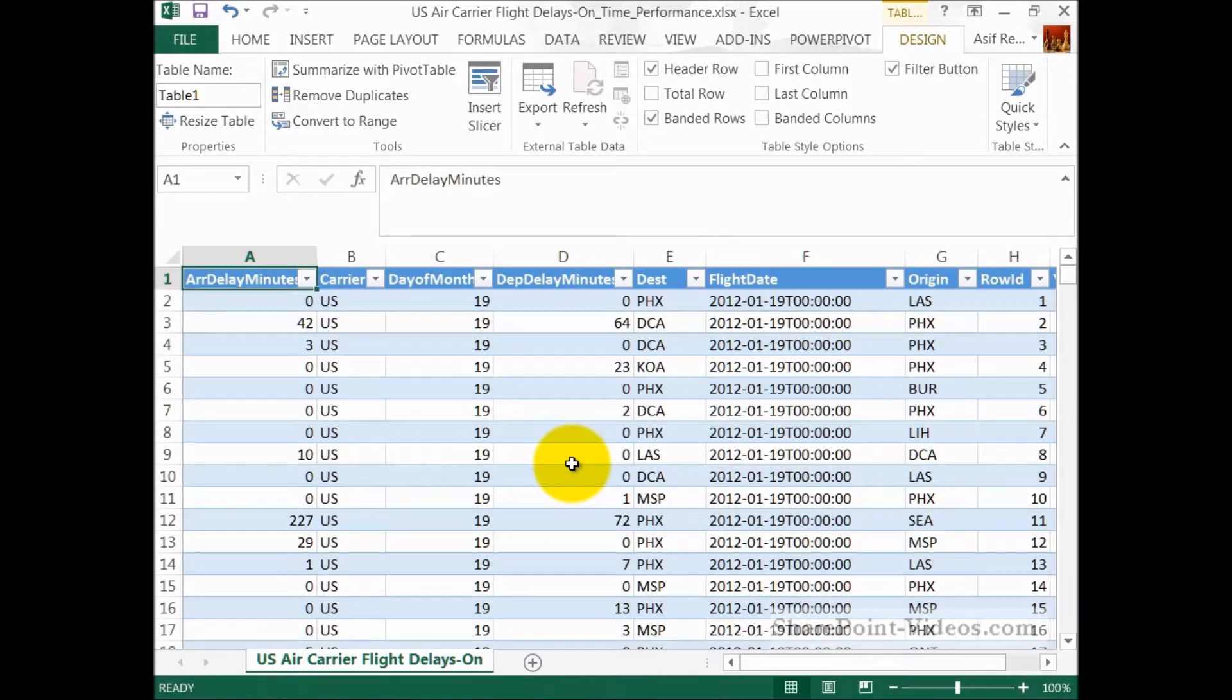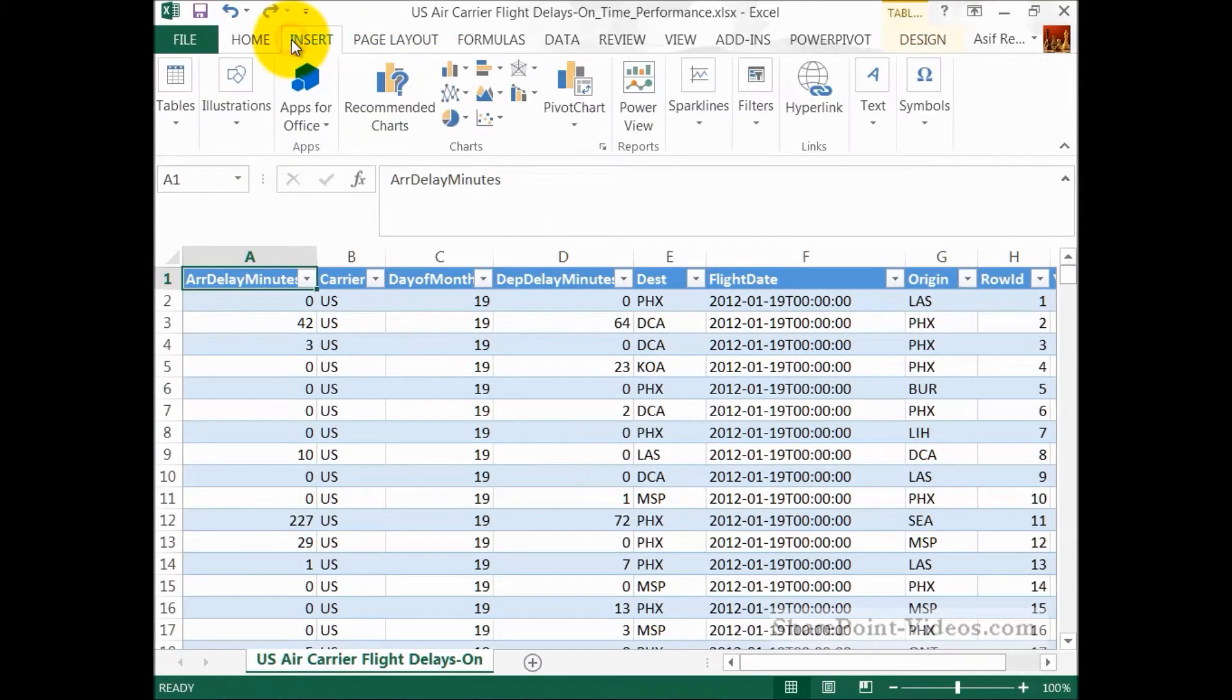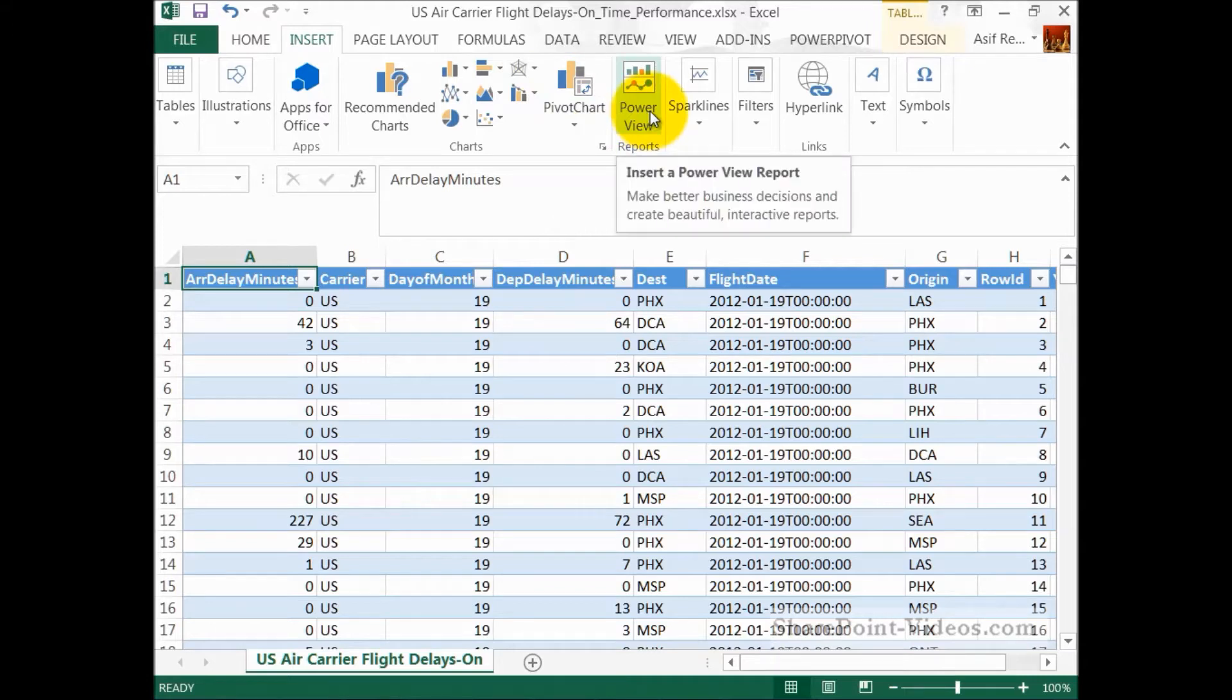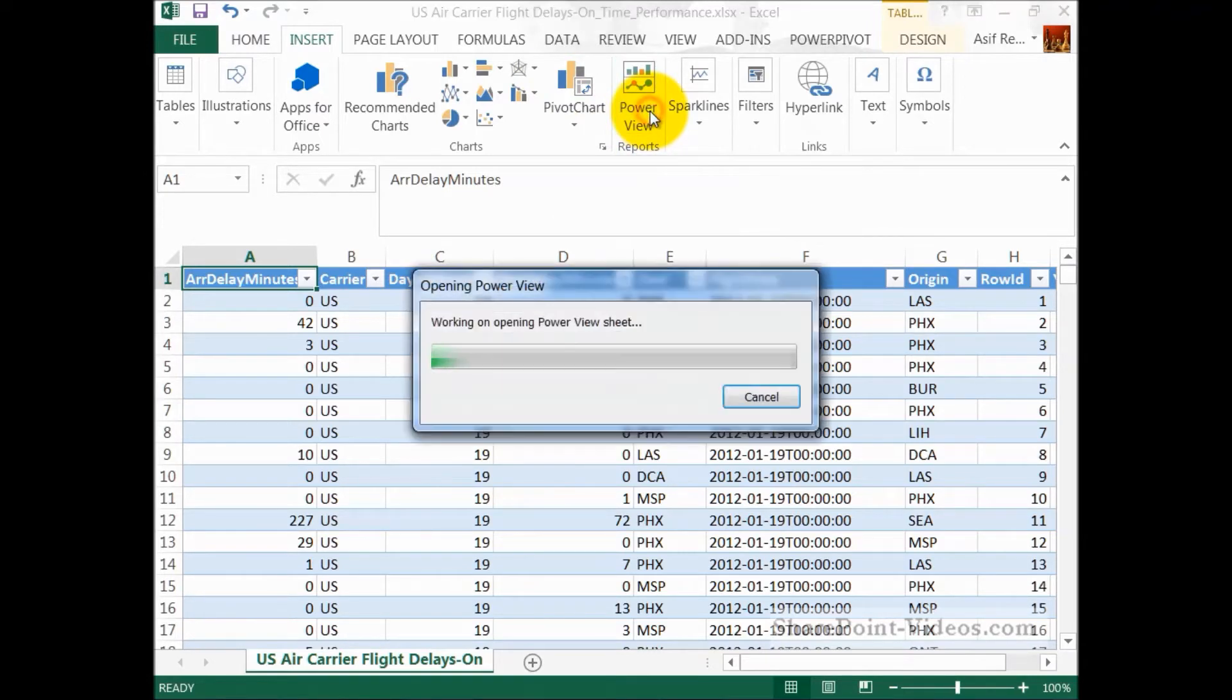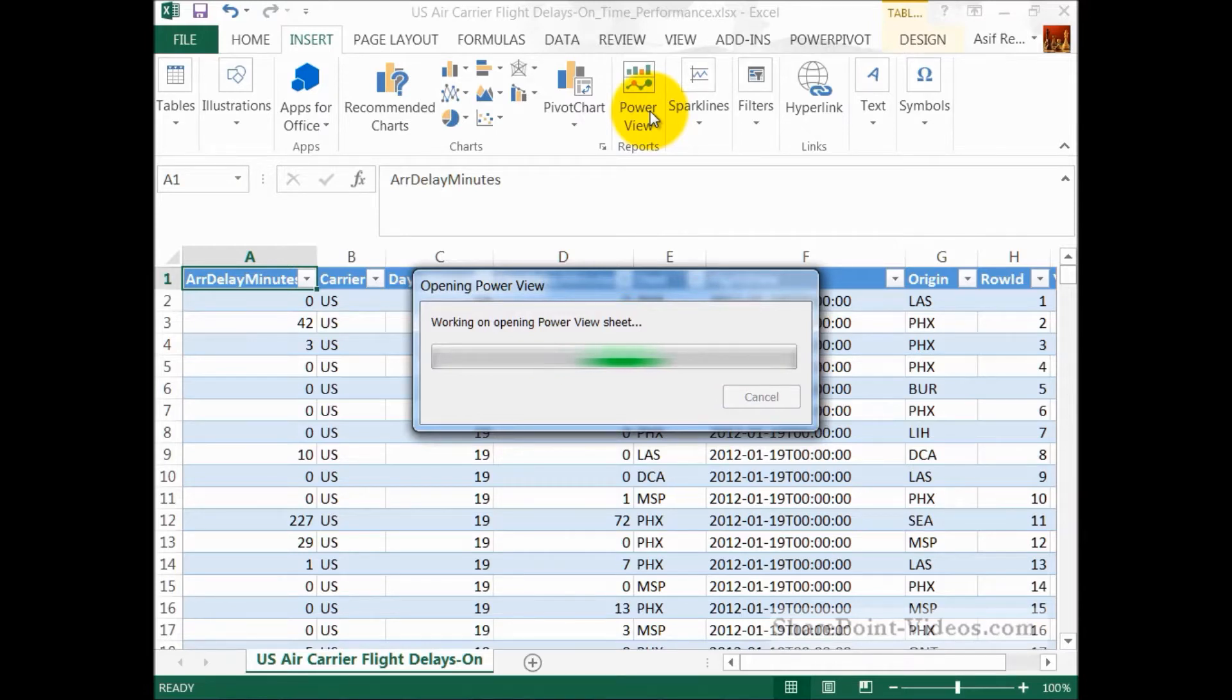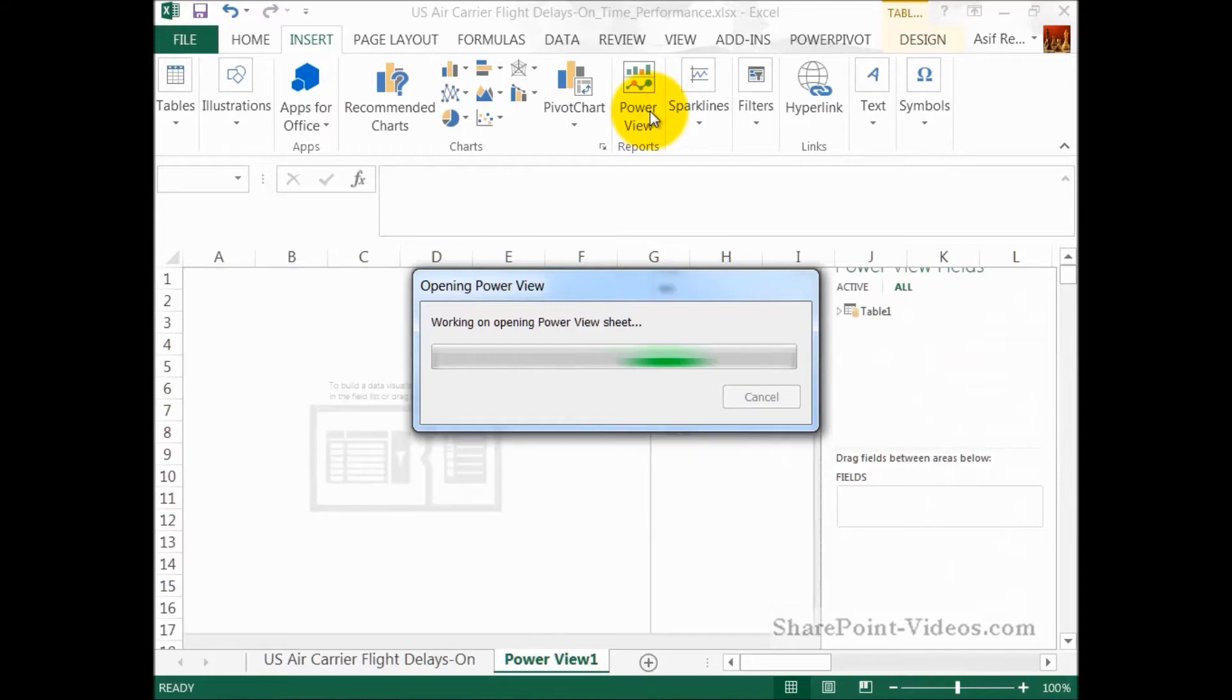Now, I'm going to go ahead and make the PowerView, which is from the Insert tab and PowerView. That's all you got to do. Click on PowerView, and it's going to generate the PowerView for you on a different tab in Excel.